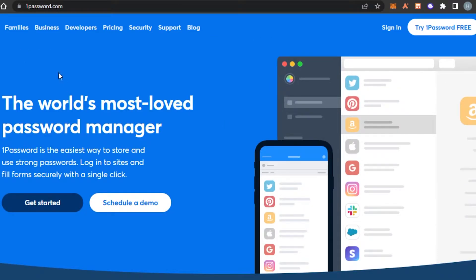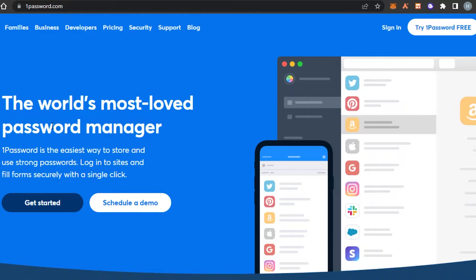First, what you have to do is go to 1Password.com and you will land on this platform right here.